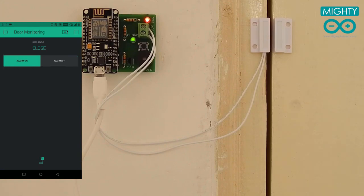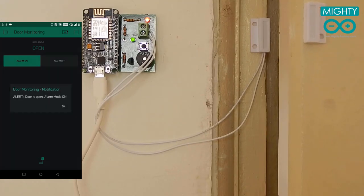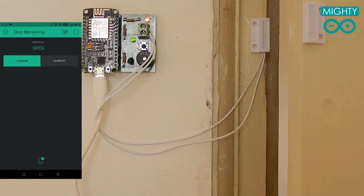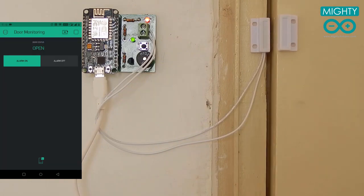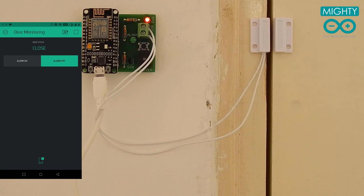To secure your house, you have to close the door and set the alarm mode to on. In your Blynk app, the green LED will be turned on. Now if someone opens the door, it will trigger the alarm and you will start receiving notifications on your phone in the Blynk app. This will continue until you switch off the alarm mode.